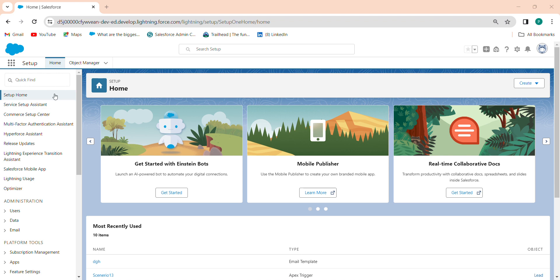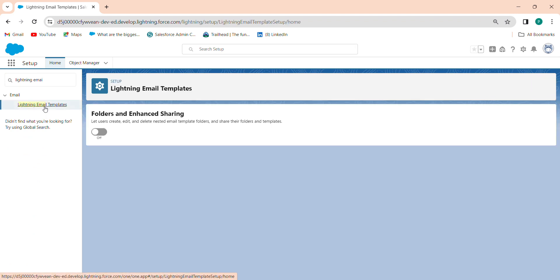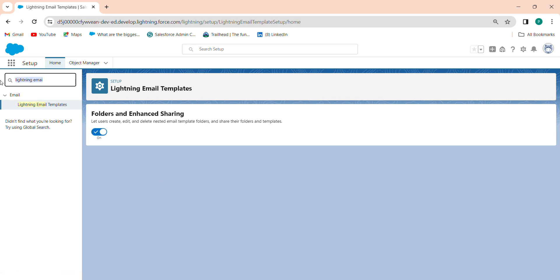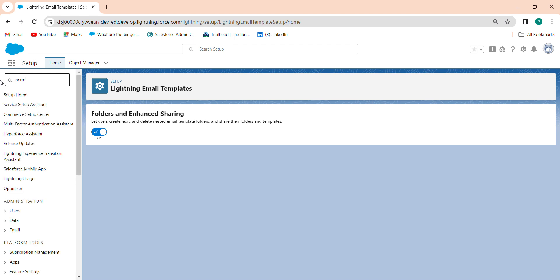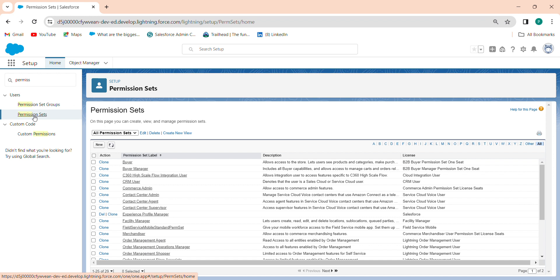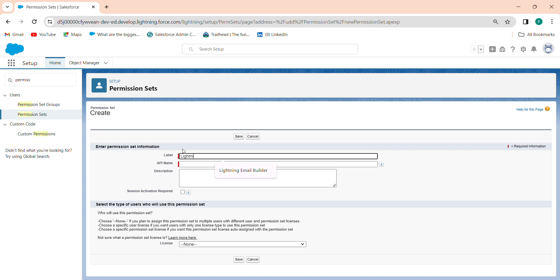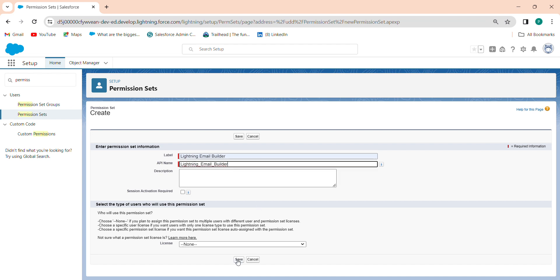To enable this dynamic email template, in the Quick Find box search for Lightning Email Templates. Click on it — you will see 'Folders and Enhancing'. Open it. After that, let's make a permission set. Create a new permission set called 'Lightning Email Builder' and save it.